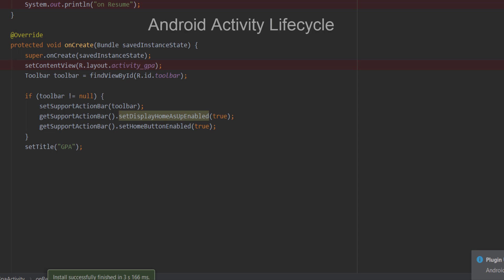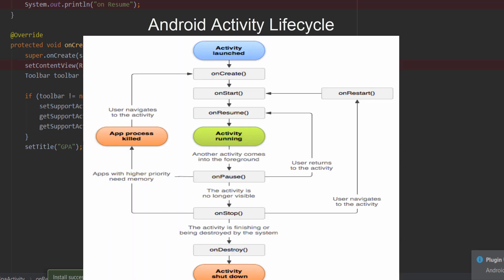Hey, welcome back to the Android series. In this video, we will talk about Android Activity Life Cycle. This is a very important topic if you are an Android developer, and we will talk about any interview questions about this life cycle.